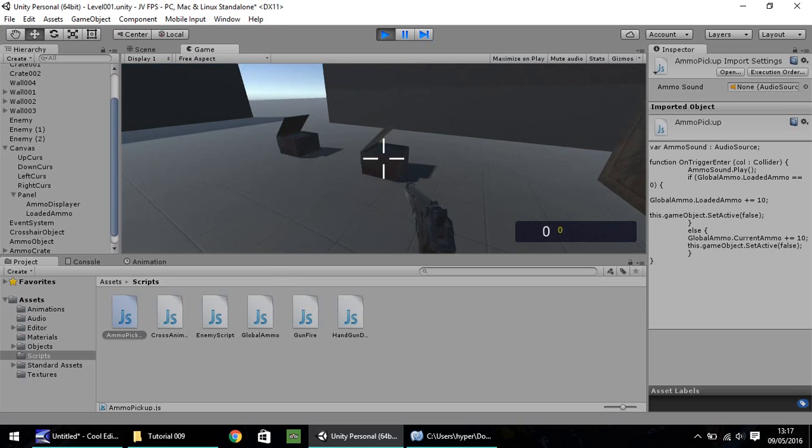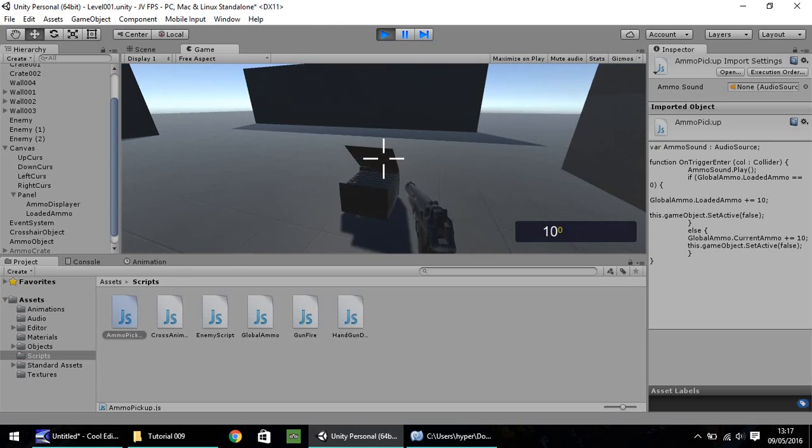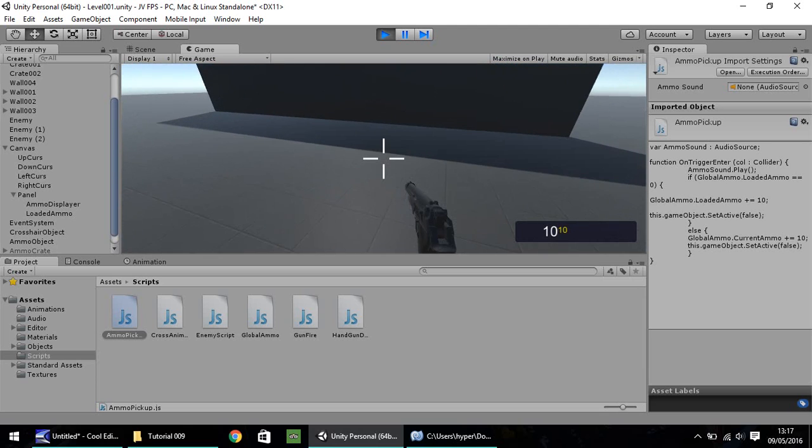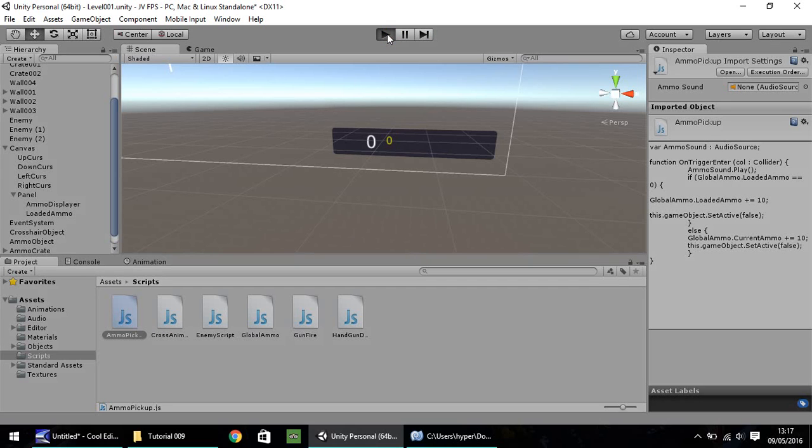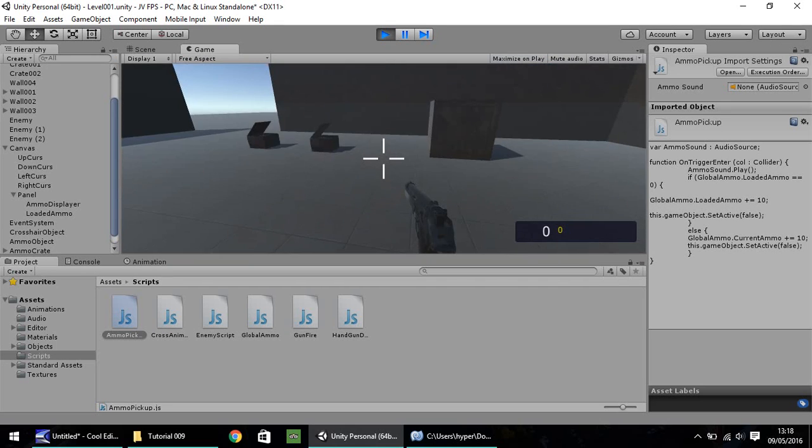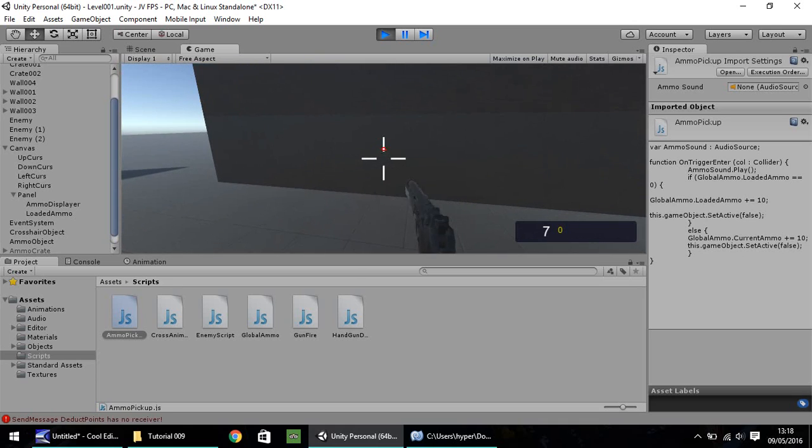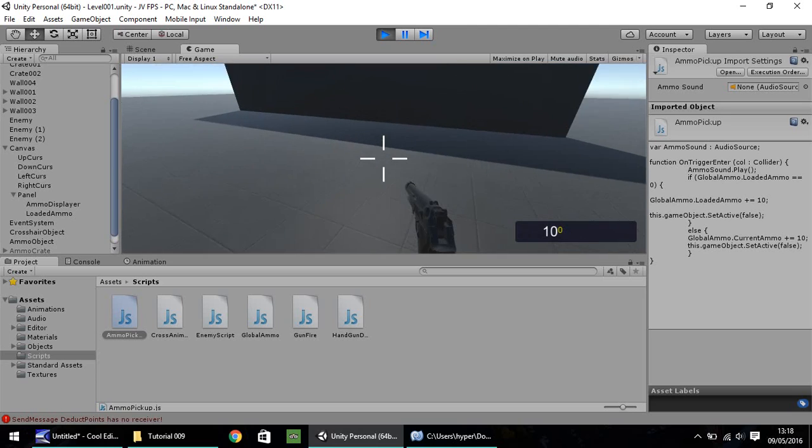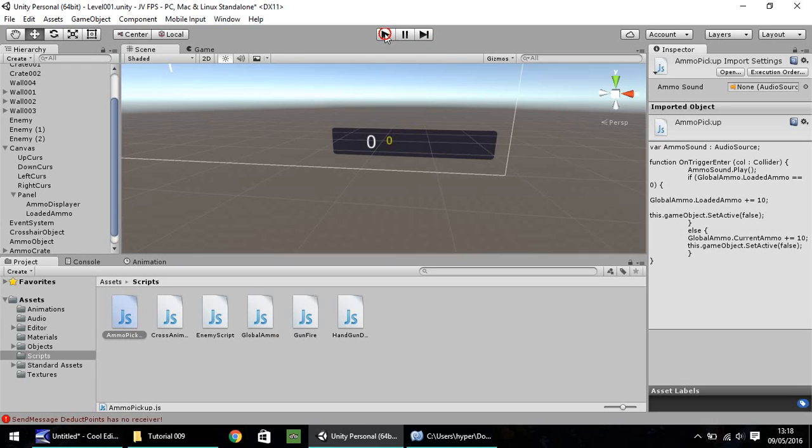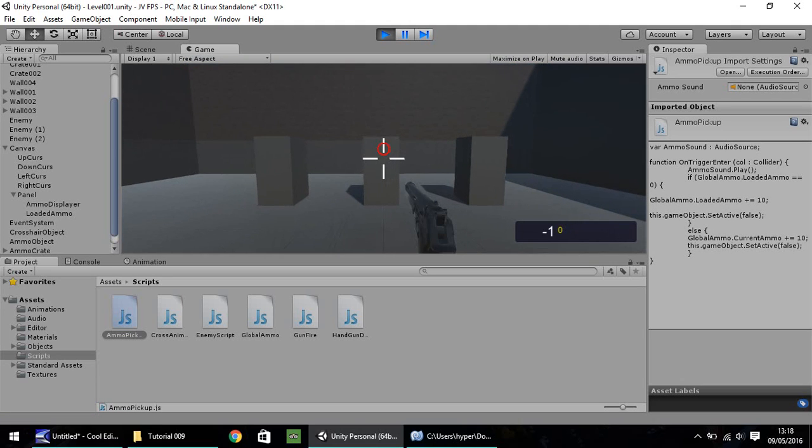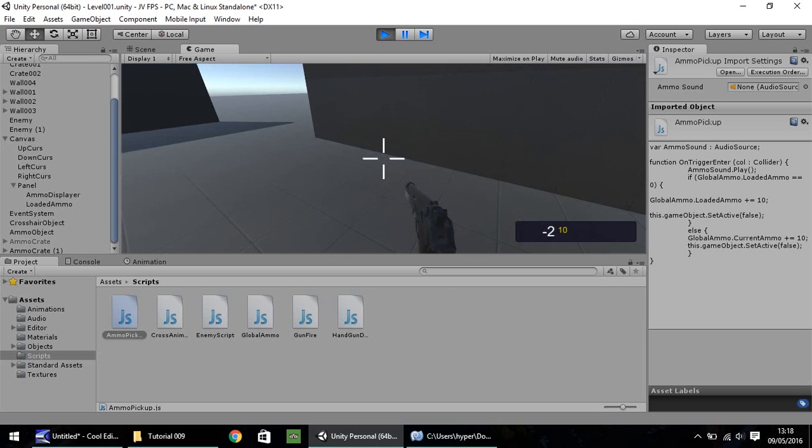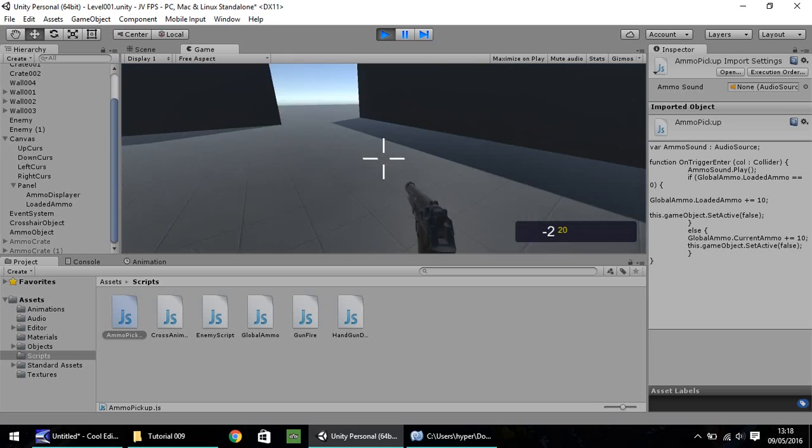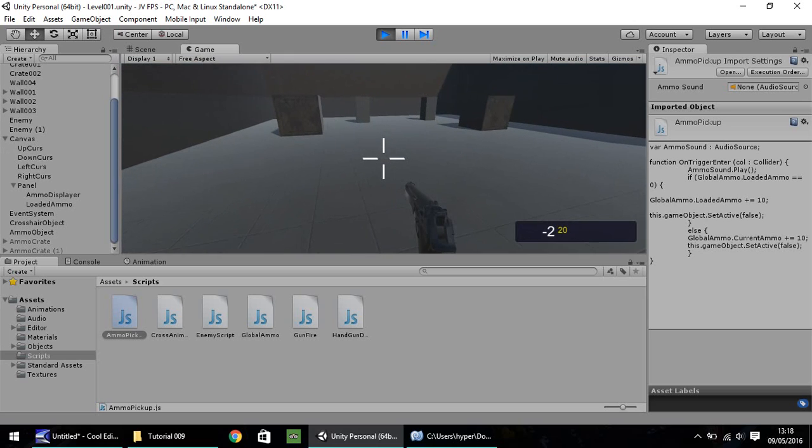So now if we press play and head over to our ammo, the first one we pick up should go to our white one, which is the loaded ammo, which it does. And the second one should go to the yellow one, which is our reserve ammo. And it does. So as long as we have zero, it will always go to the loaded ammo. So if we pick that up, fire 10 shots and then pick this one up, it'll go back to our loaded. At the moment, we can fire into the minuses. So because it isn't equal to zero, it will head into the current ammo. But you can see there we've picked up 20 worth, 20 rounds worth of shots.